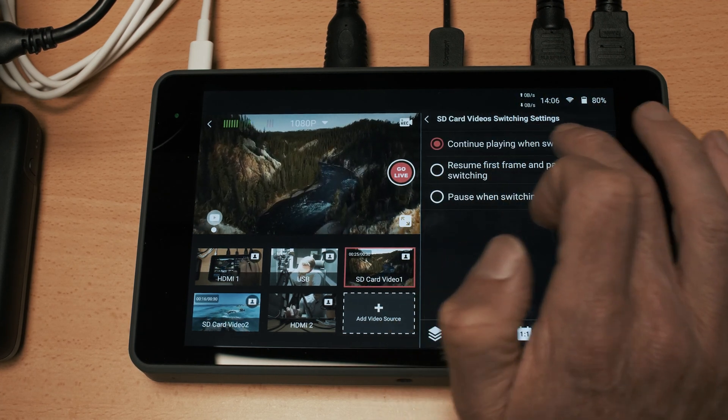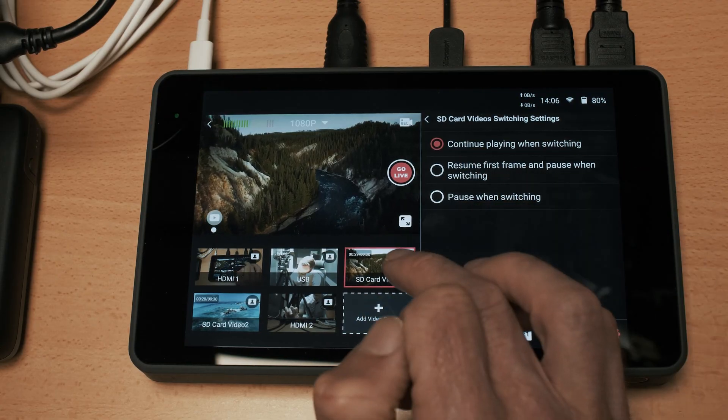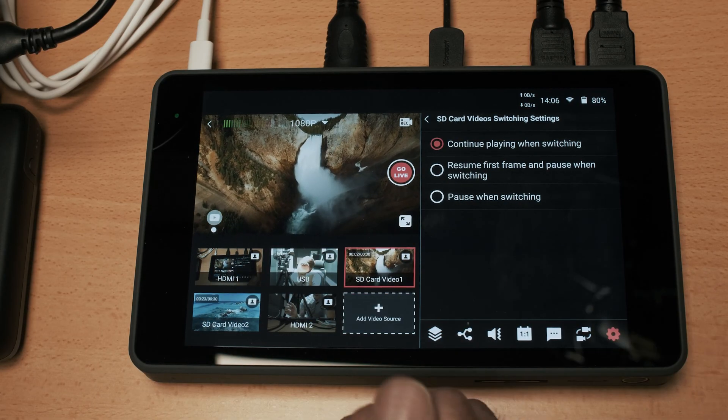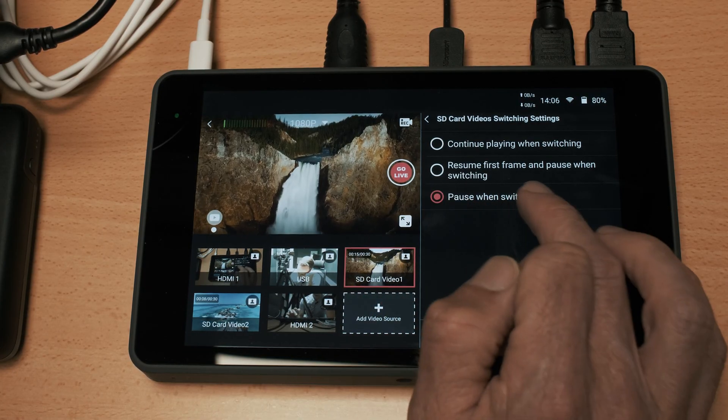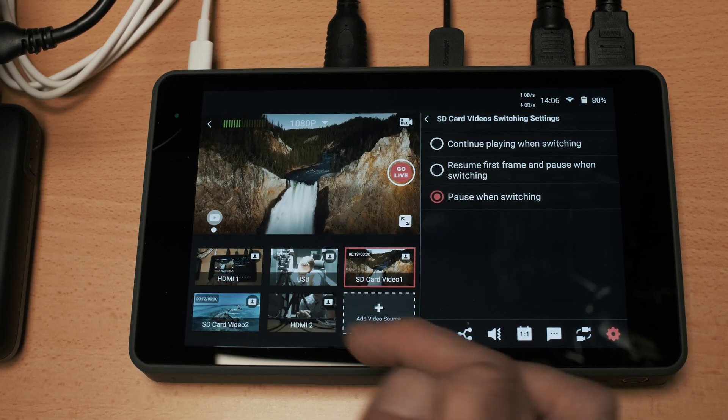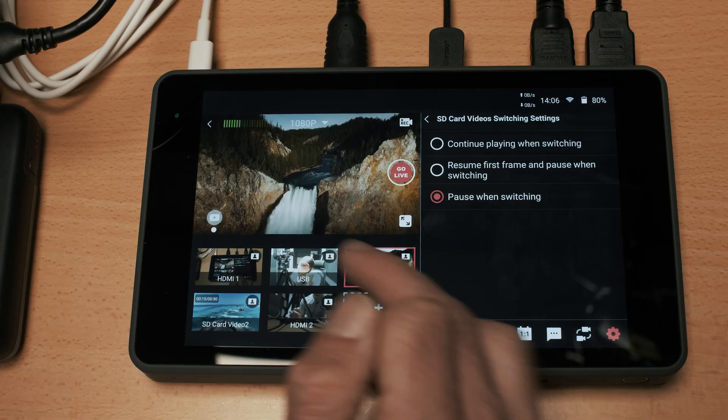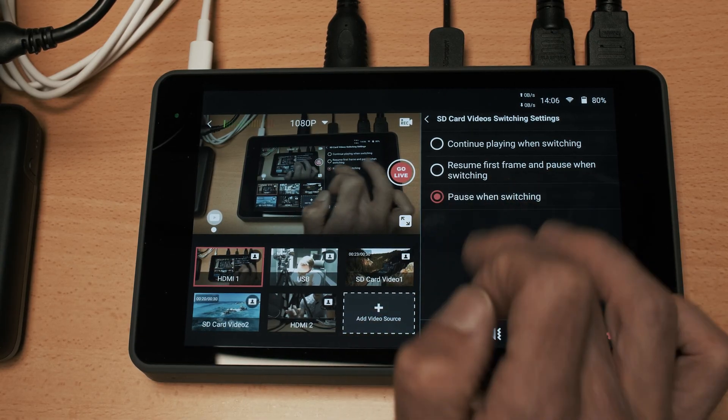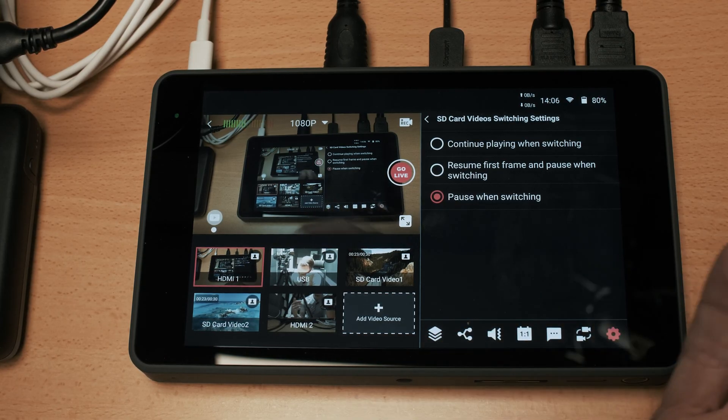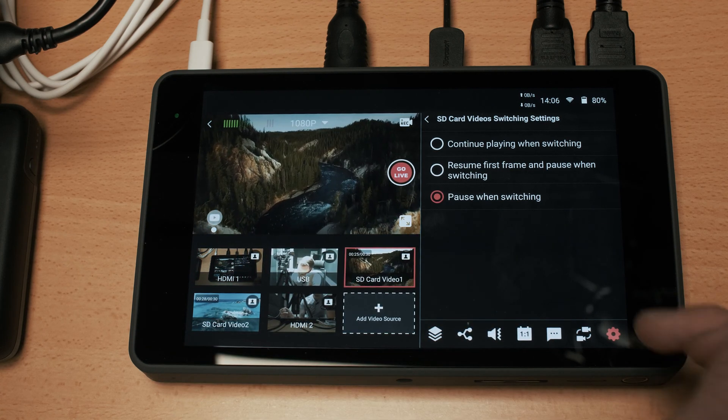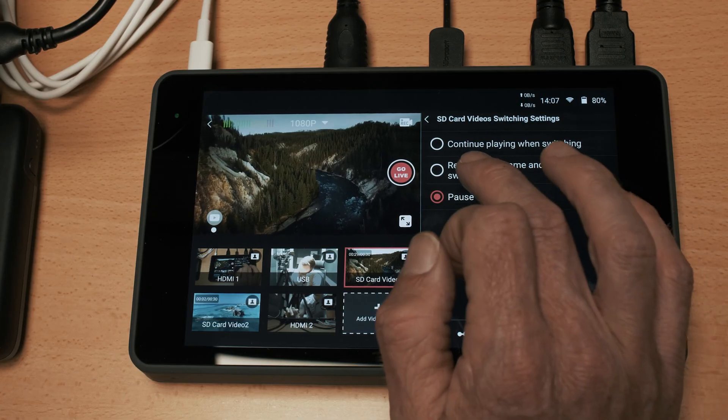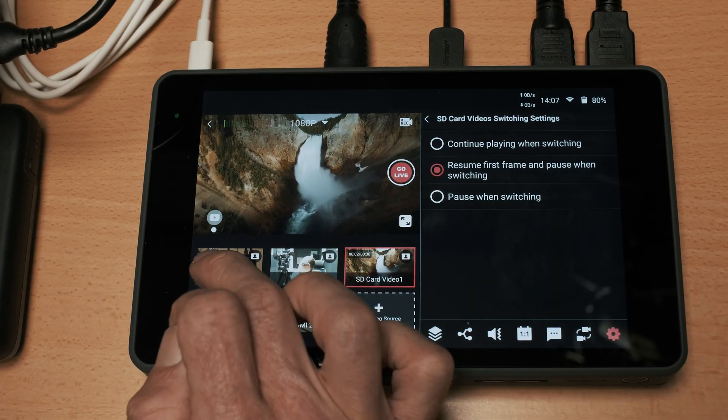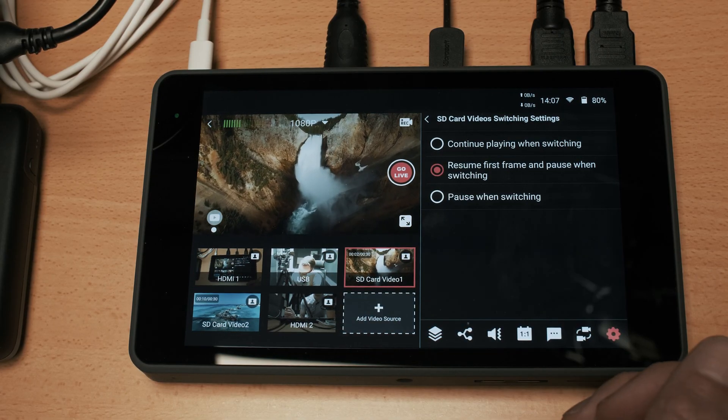SD card video switching settings - when you switch away from the SD card it will continue on playing. If we have it select to pause when switching, if we move away from it and then come back to it it will start at where it left off. That's probably the most handy one because obviously if you're coming away from the video you're probably going to be talking about something else. If you have it to resume first frame and pause when switching, when you switch away from it and come back to it it will begin at the start of the video.